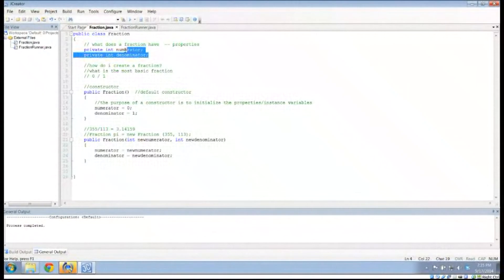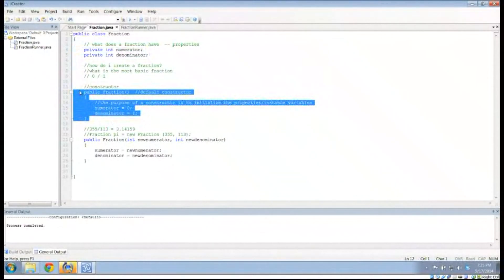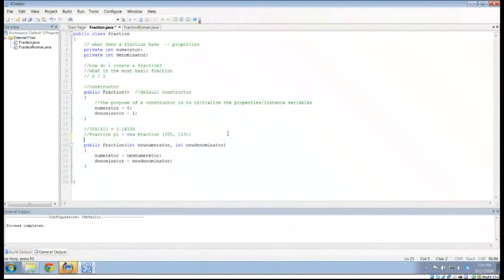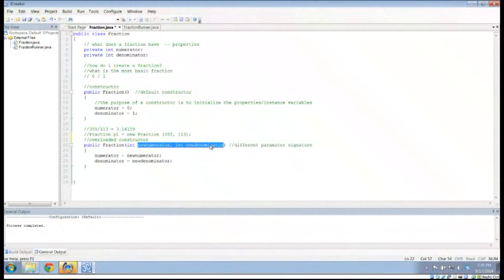So this is the end of our first video. The purpose of this was to talk about instance variables — these properties that my object has — to talk about a default constructor that creates the most basic version of this object, and to talk about the overloaded constructor, which has a different parameter signature. Instead of having an empty parameter signature like the default constructor, the overloaded constructor has two integers inside the parentheses. I could also create another constructor with just one parameter, since any integer can be made a fraction by putting it over 1 — that's probably a good exercise for you to try.